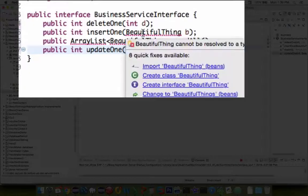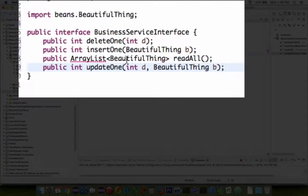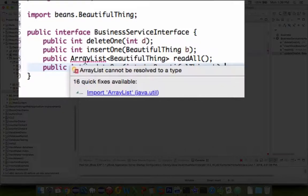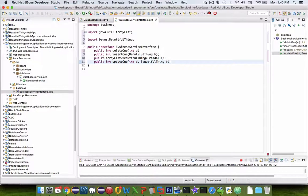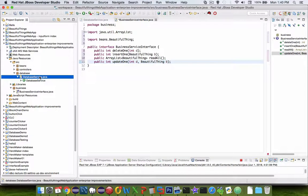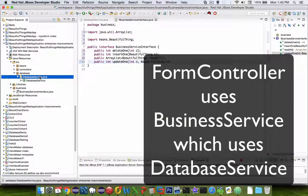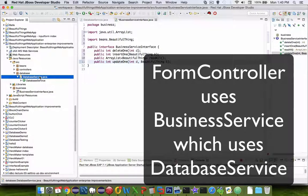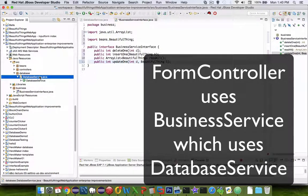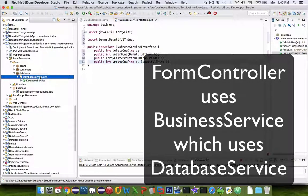You can see I have some importing to do here. Now these methods are going to be implemented in a business service class in just a minute, and that business service class will be calling these items that are in the database service now. So we're simply calling one item from another item to another item, a cascade effect.